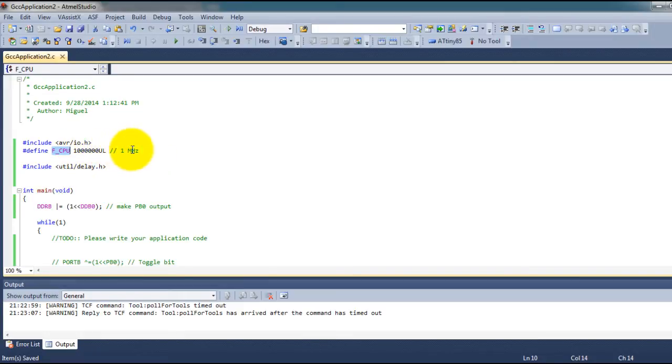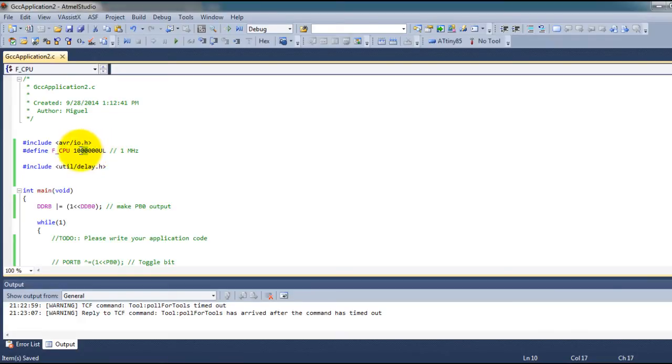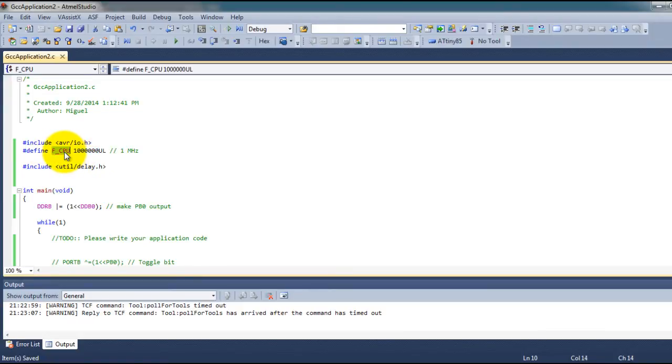In our case that's 1 megahertz or 1 million hertz. So 1 megahertz equals 1 million hertz and that is the value that we give this constant.